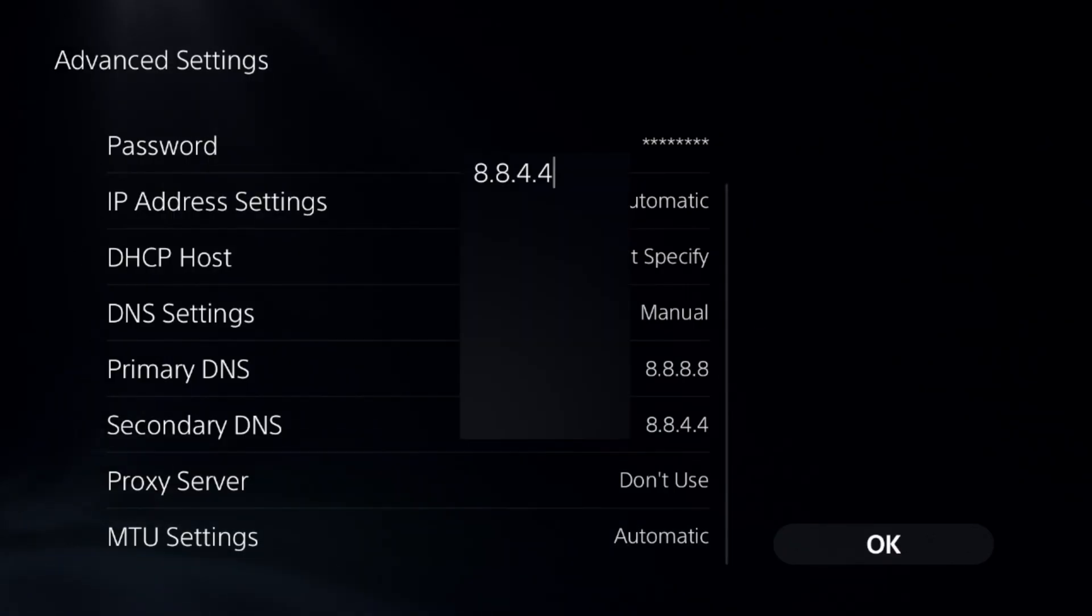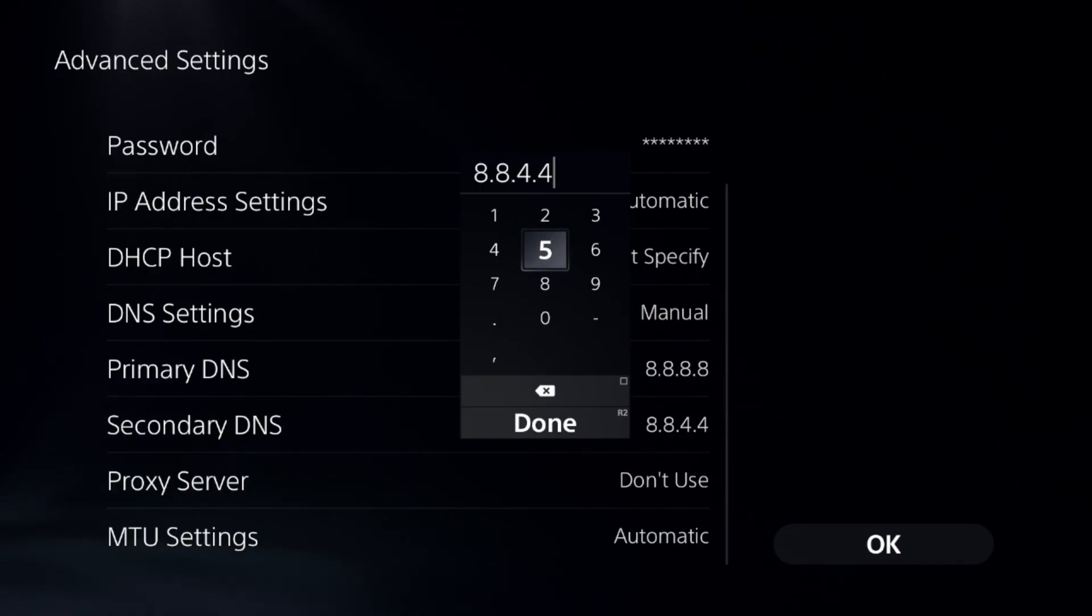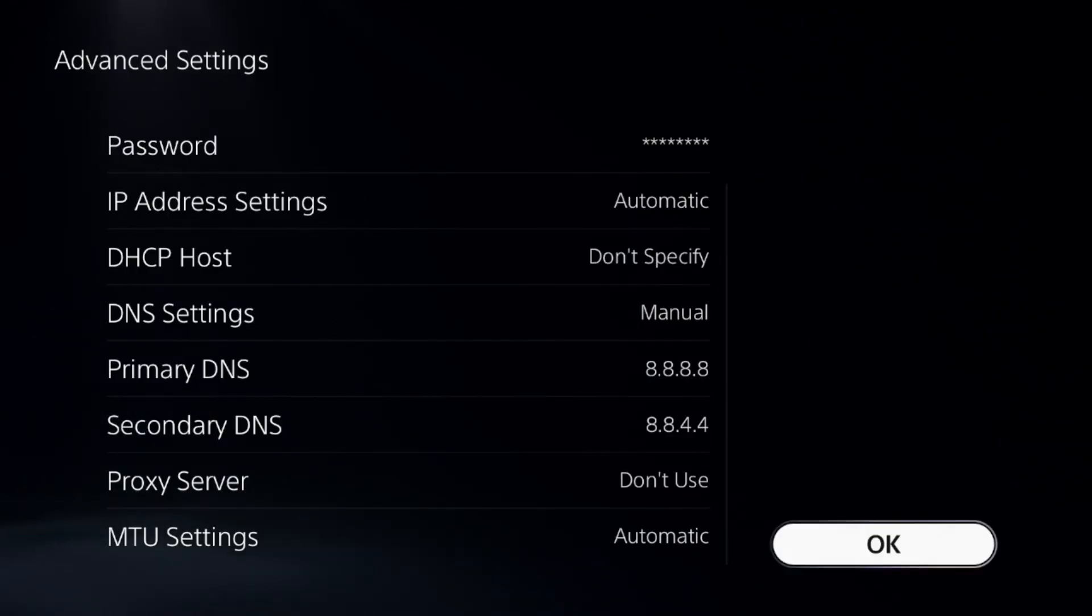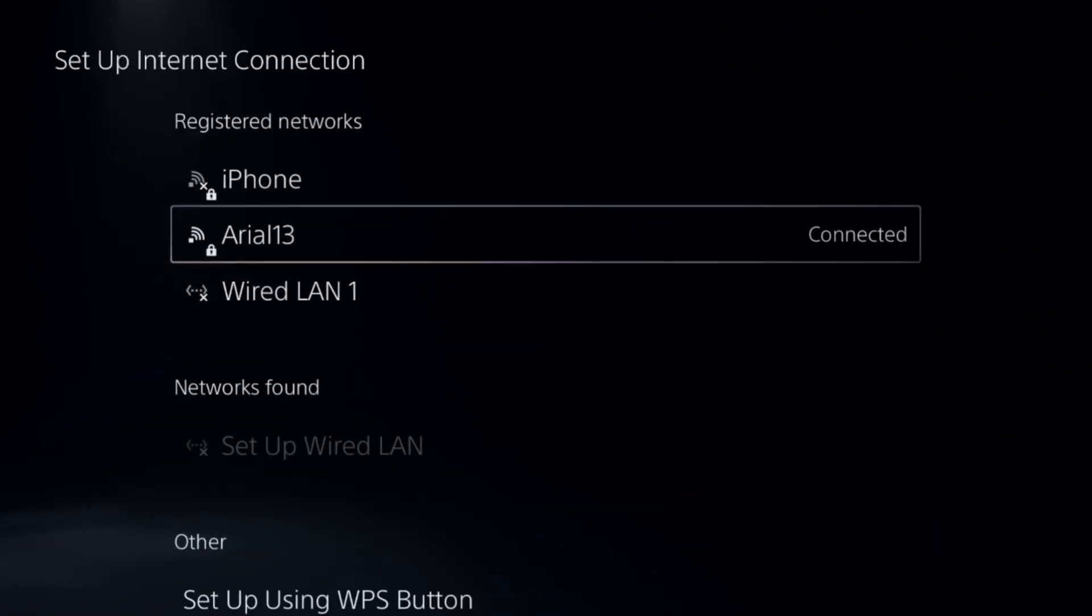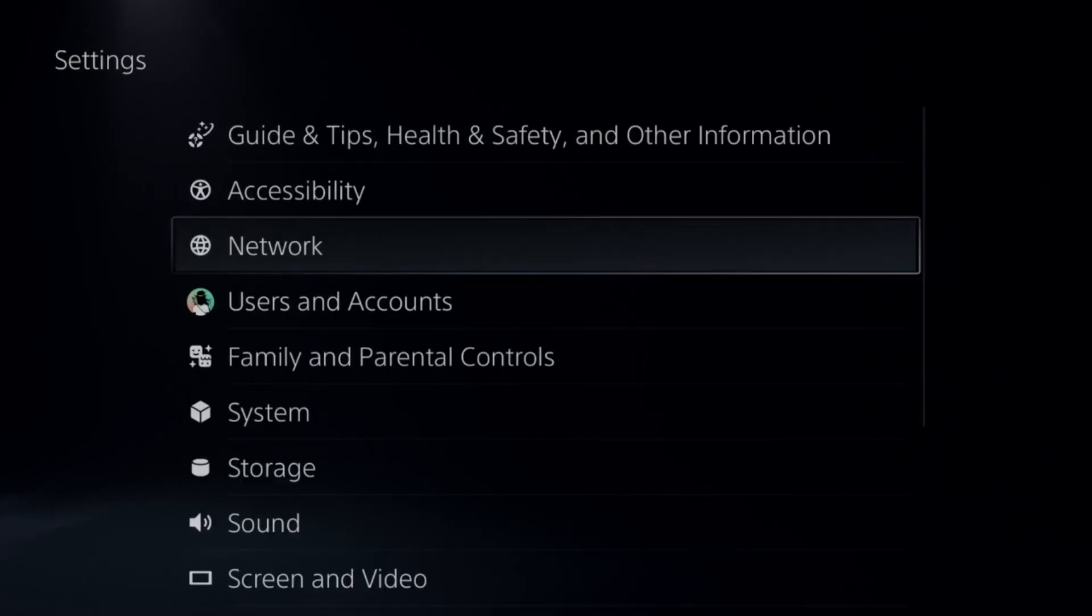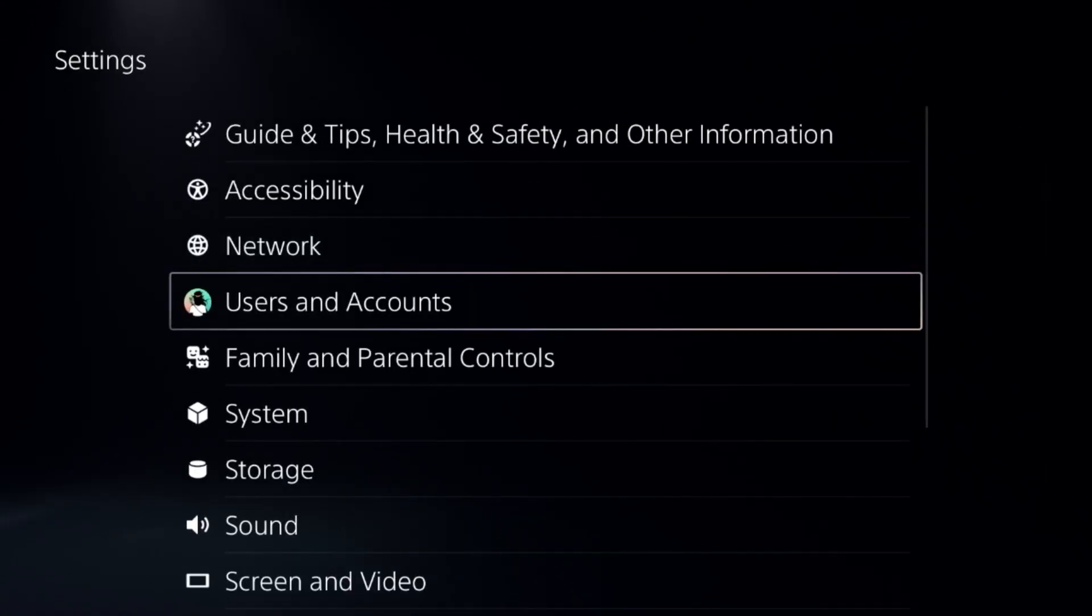Once done, select OK, complete the reconnection process, and then go down to Users and Accounts.